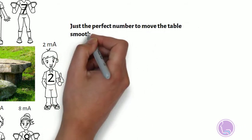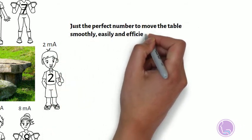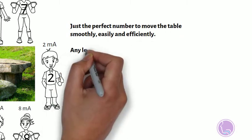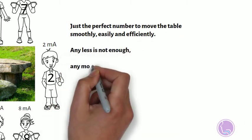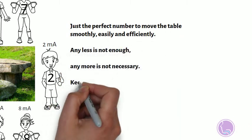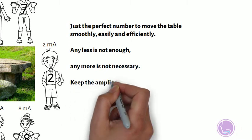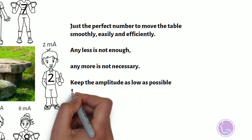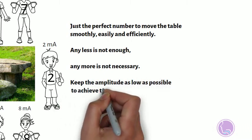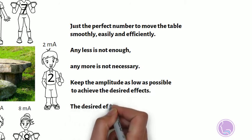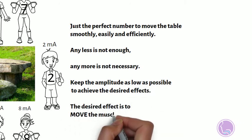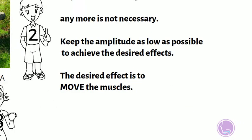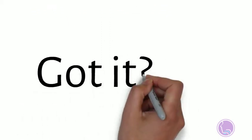So we want just the perfect number to move the table smoothly, easily, and efficiently. Any less is not enough, anymore is not necessary. Keep the amplitude as low as possible to achieve the desired effects, and the desired effects is to move the muscles.